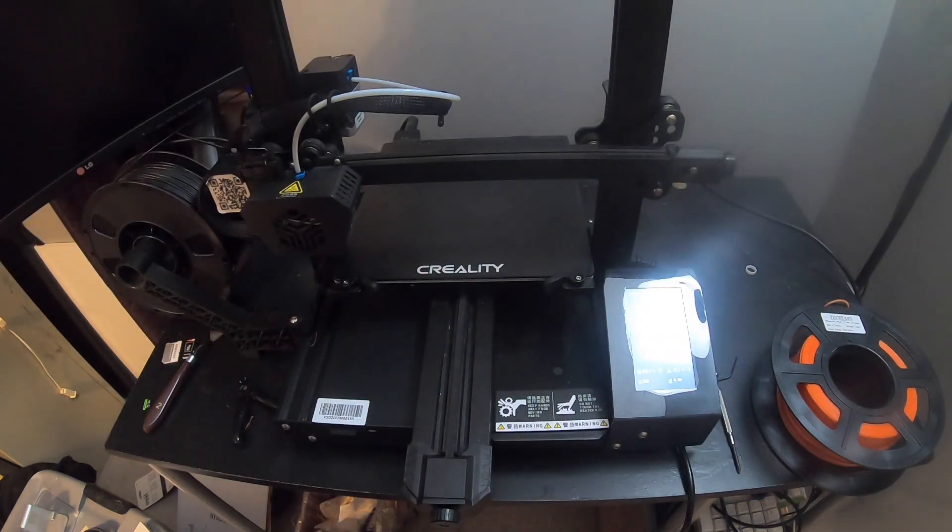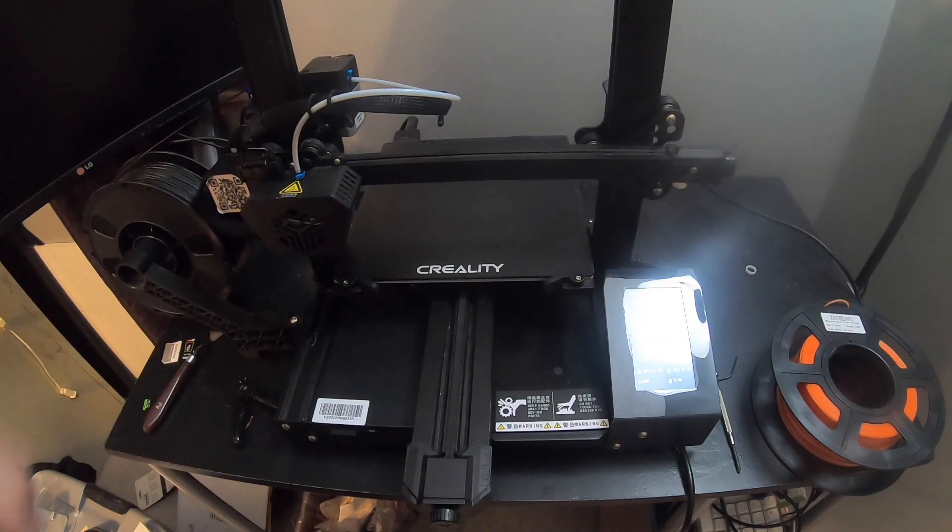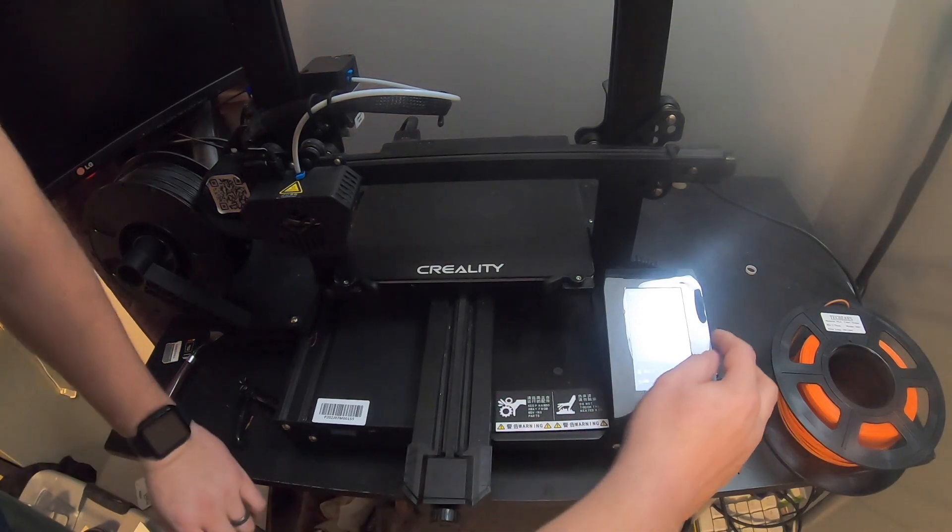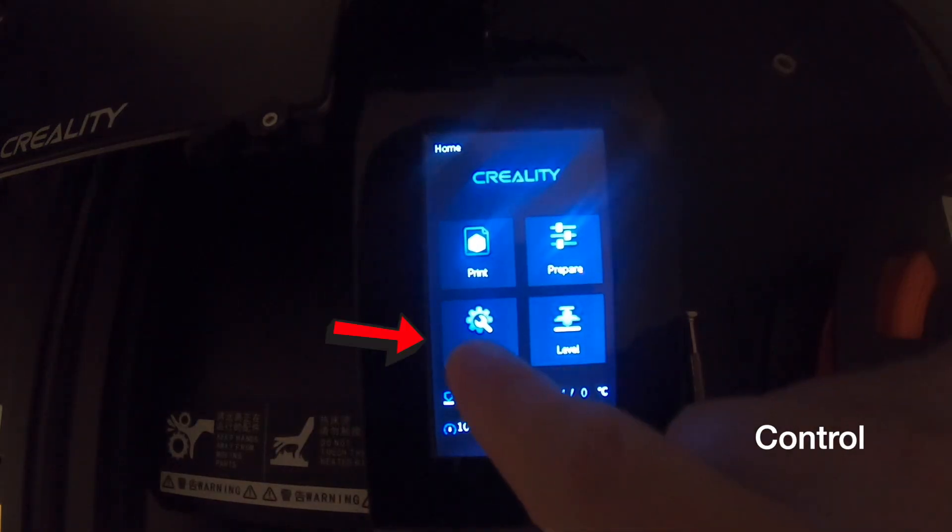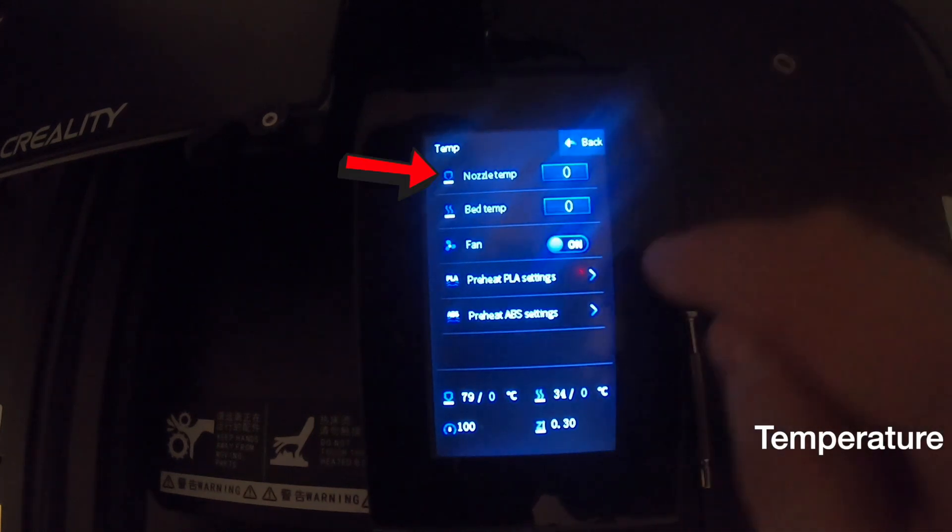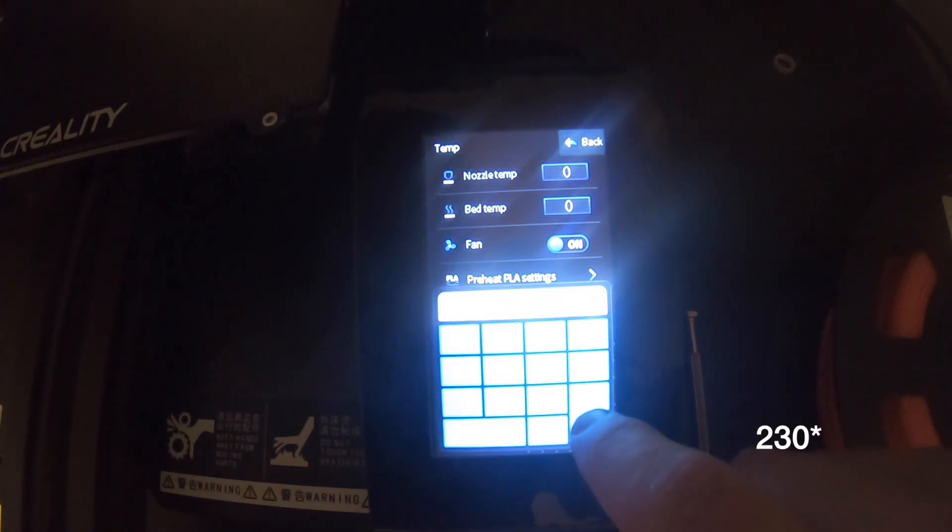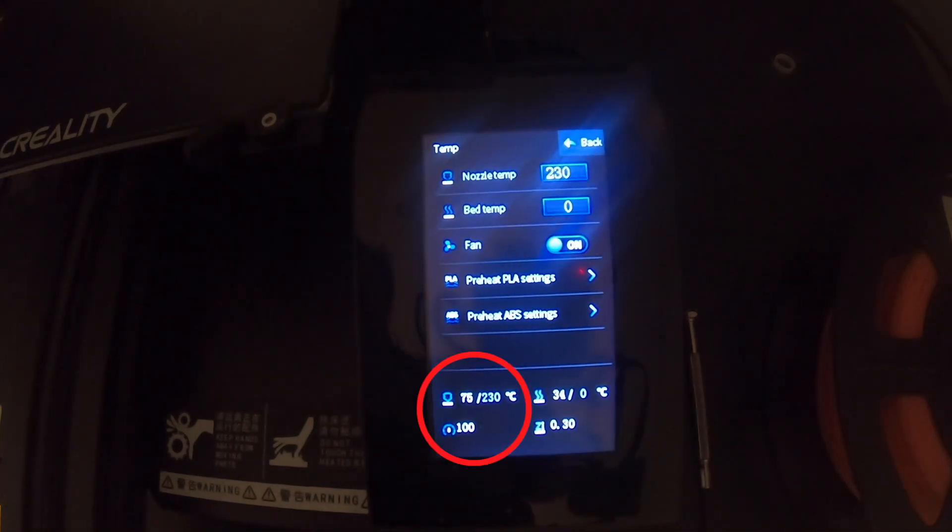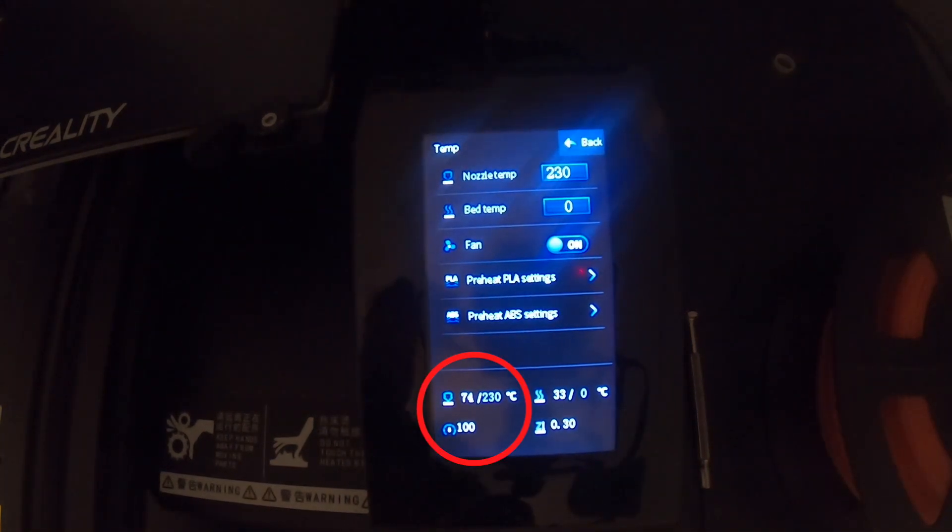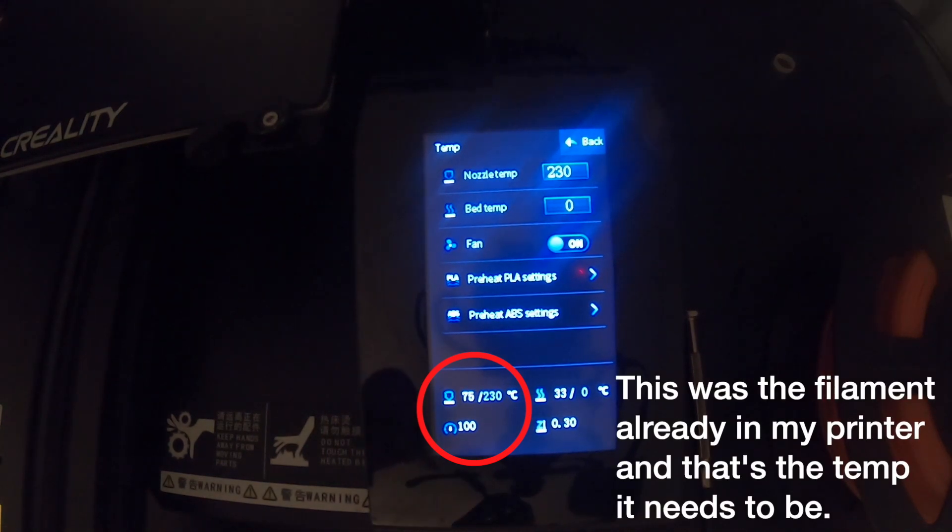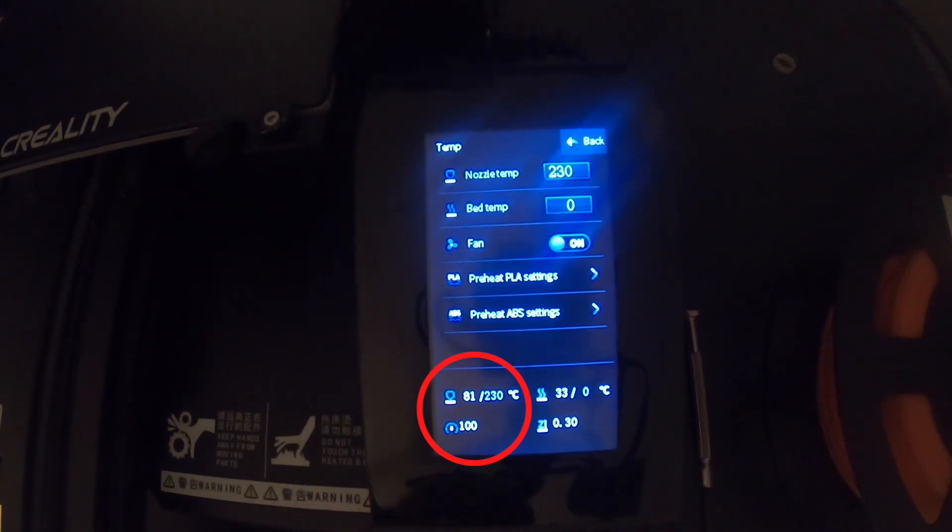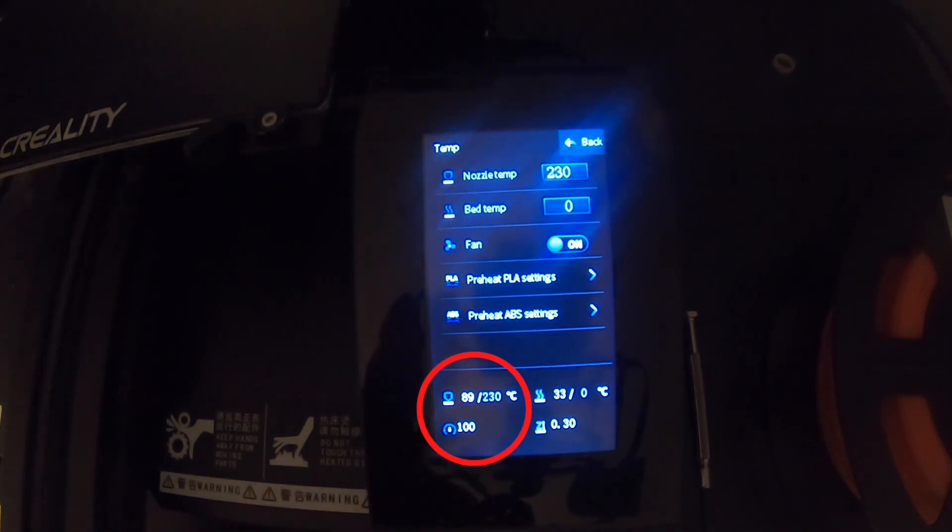I'm going to show you we do have to go ahead and take off this spool, so we will need to preheat it. Go ahead and click Control, we're going to go to Temperature, Nozzle, 230 degrees, press OK. The reason I'm doing this to 230 degrees is because I am using PETG and that is the required temperature. We're going to let that climb to 230 degrees before we do anything else.